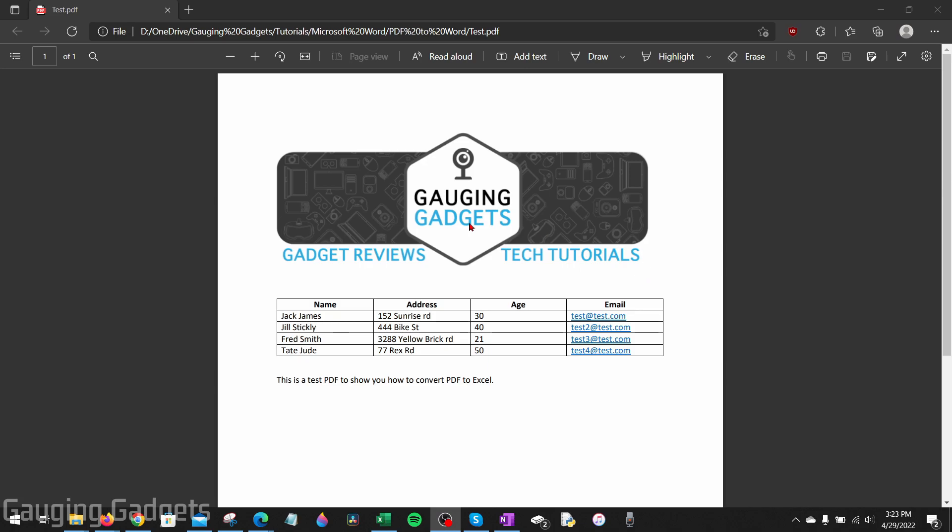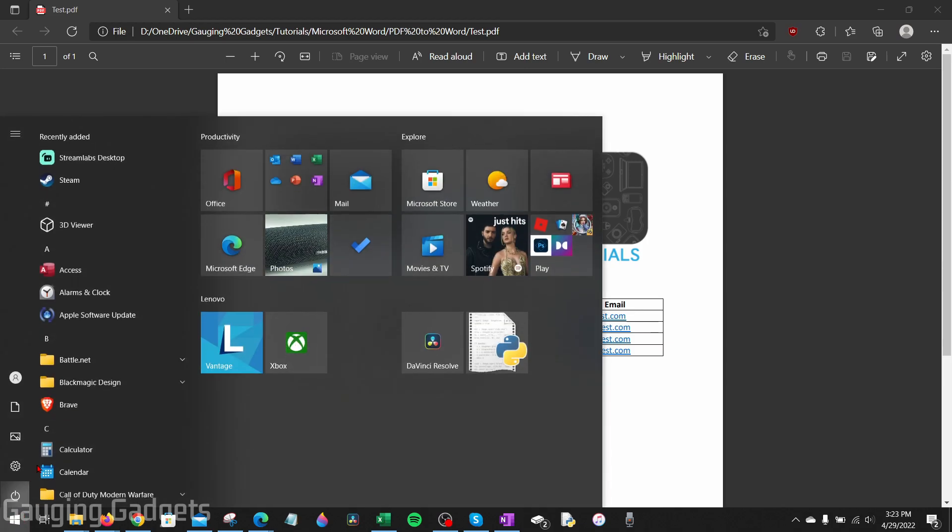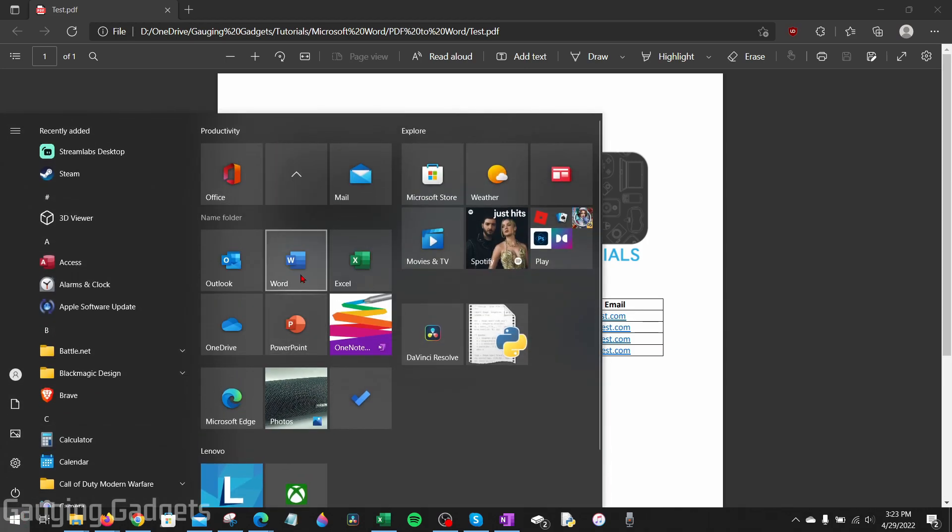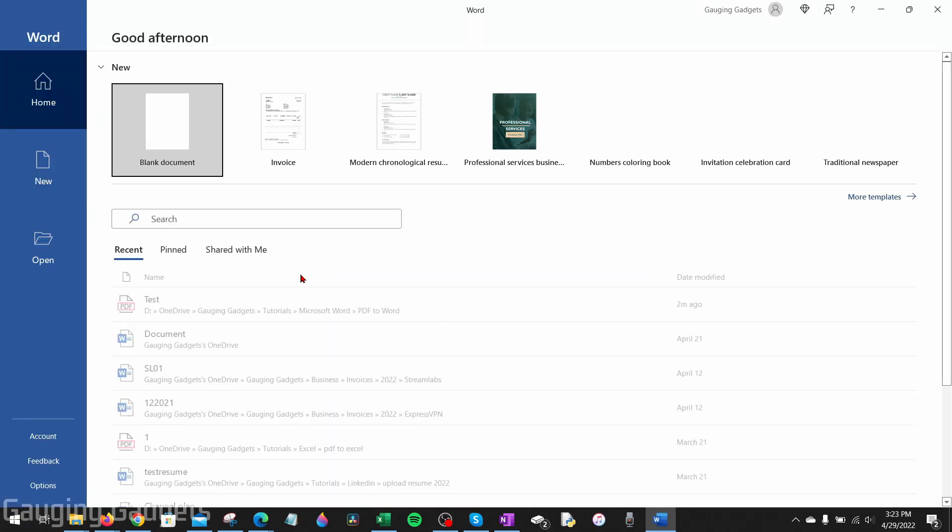All right, so as you can see here, this is the PDF right here that I'm going to convert to a Word document. So to get started, the first thing we need to do is simply open up Microsoft Word on our computer. I'm just going to go down to the Start button and then find Microsoft Word and select it.